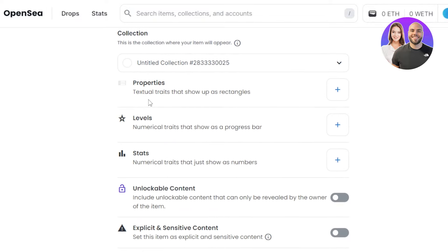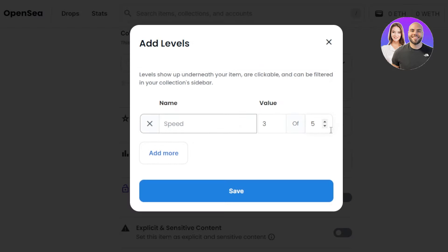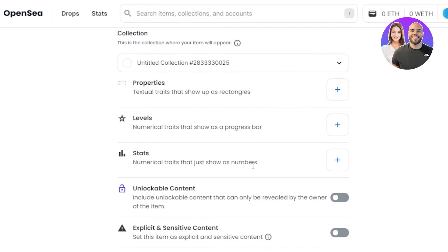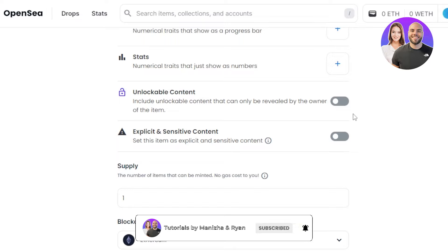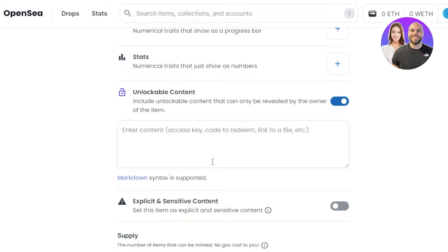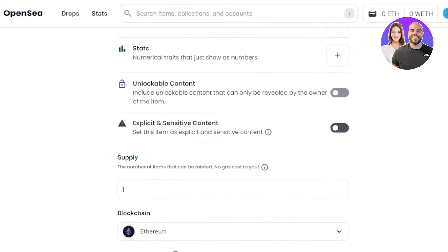Moving on, we have properties, where we add textual traits that show up as rectangles. Click the plus button and you can add any characteristics to your NFT. Then we have levels - click the plus button to add levels. Then we have stats, which are traits shown as numbers. We also have unlockable content, where you can add an email address, access key, code, or link that will only be revealed by the owner. Finally there is an explicit and sensitive content check, which you can leave if not applicable.